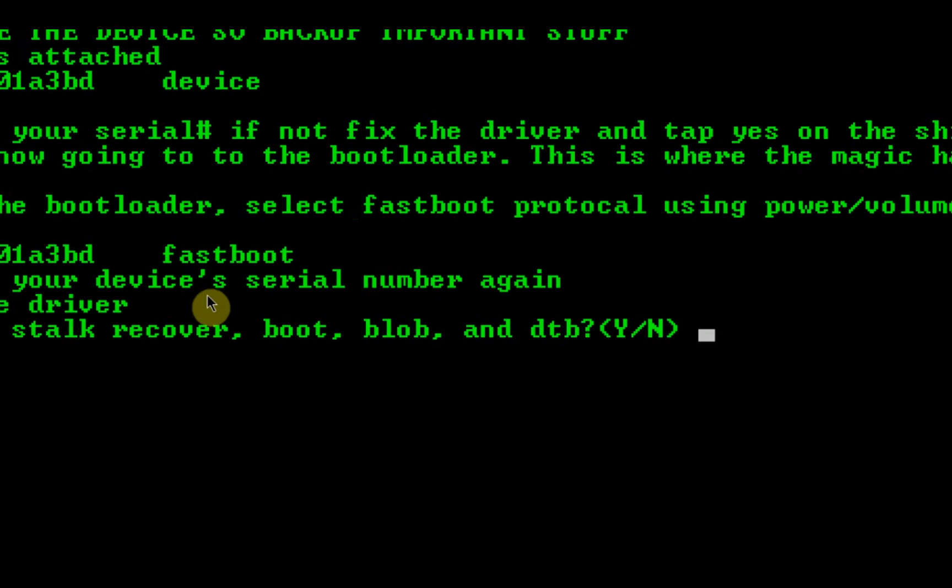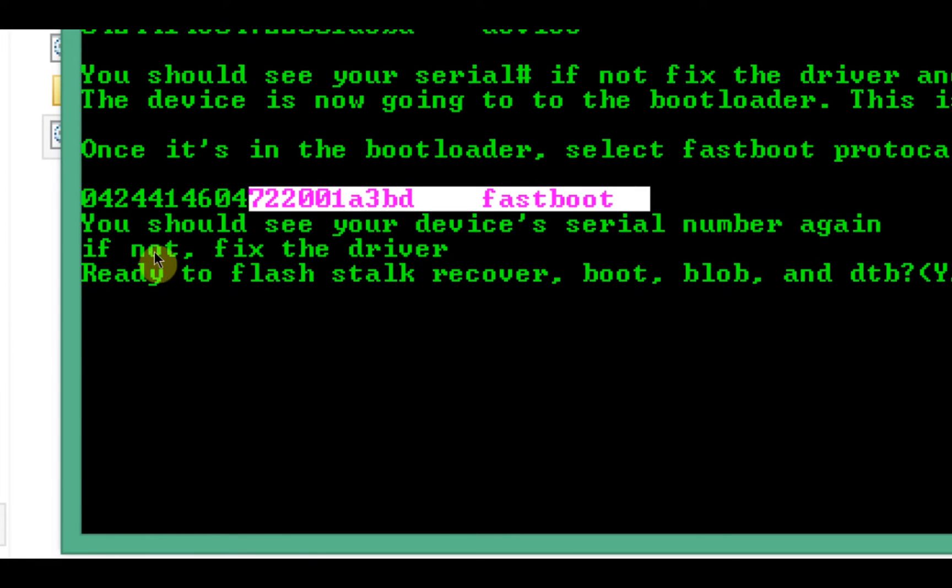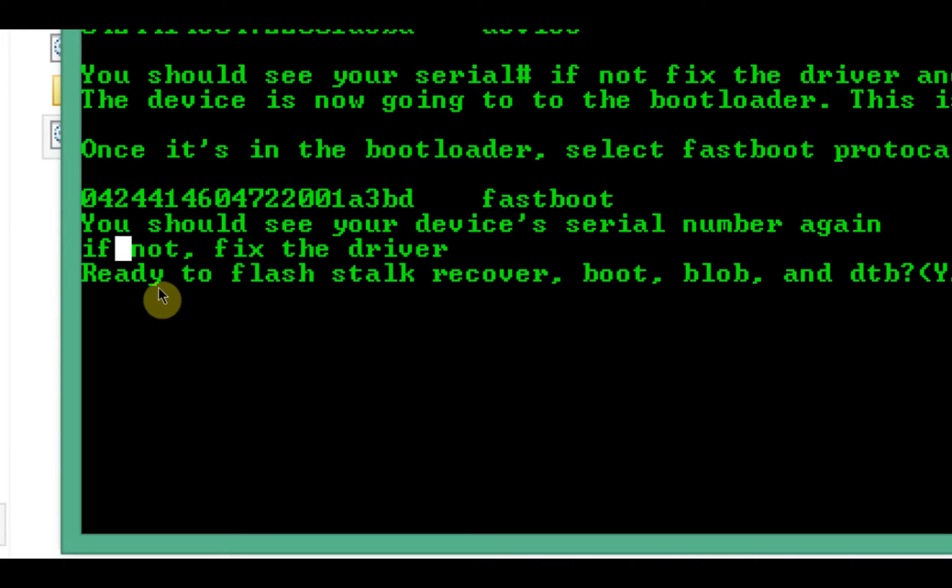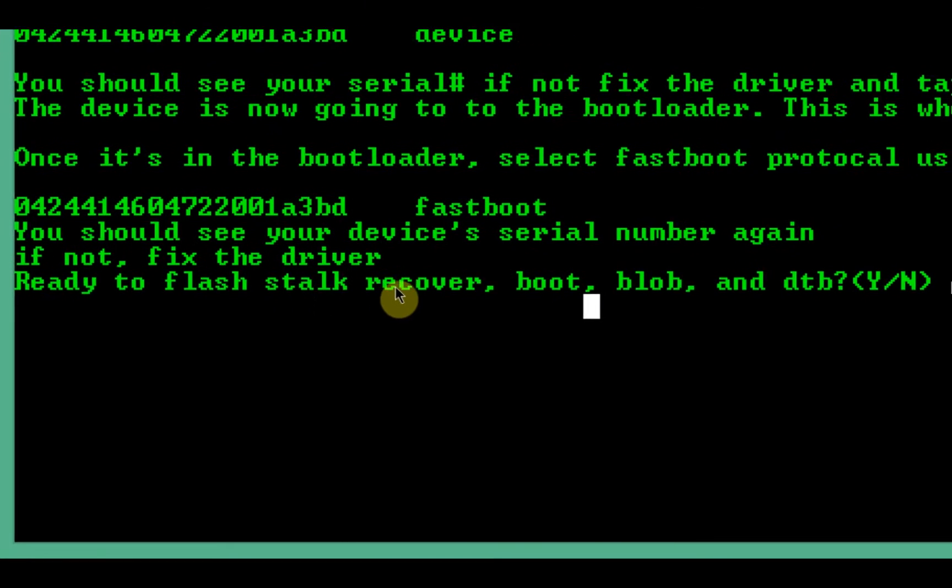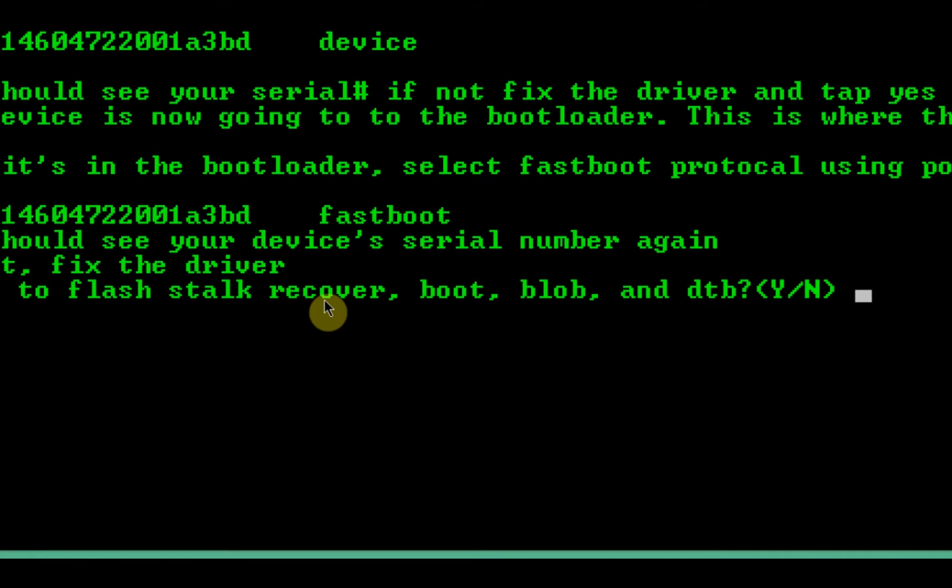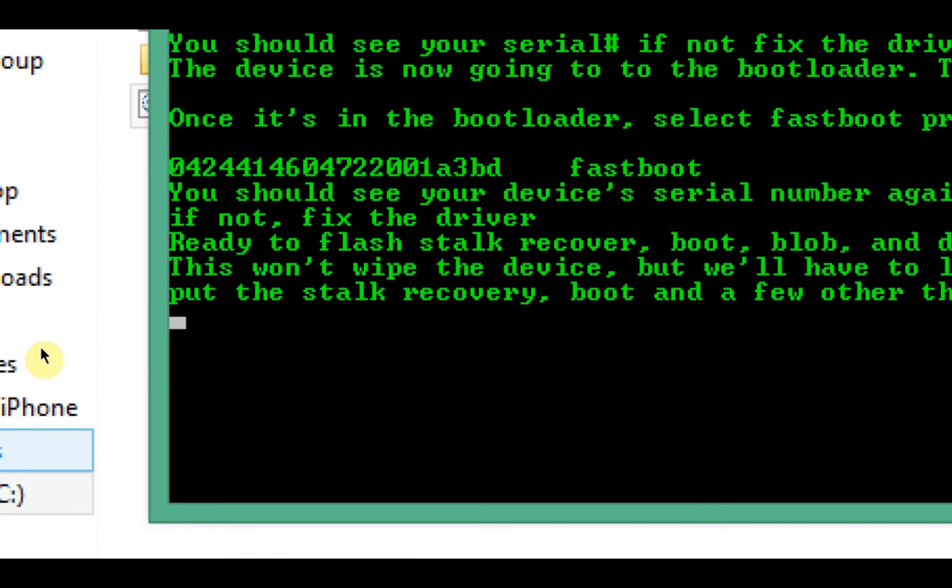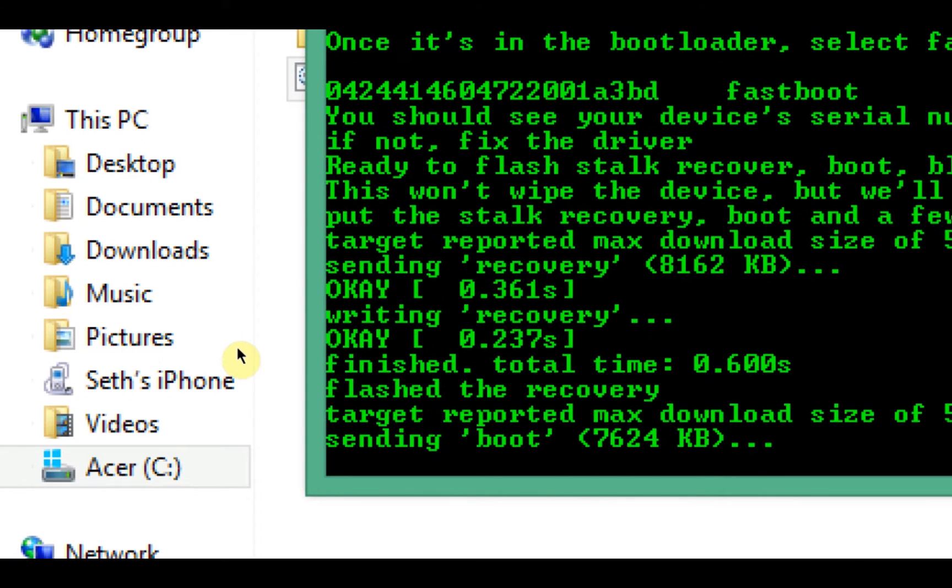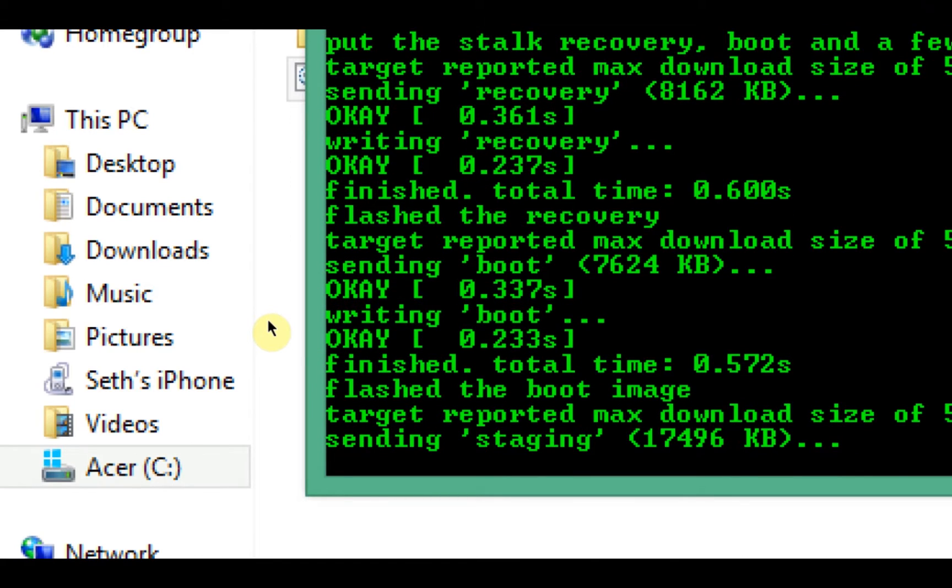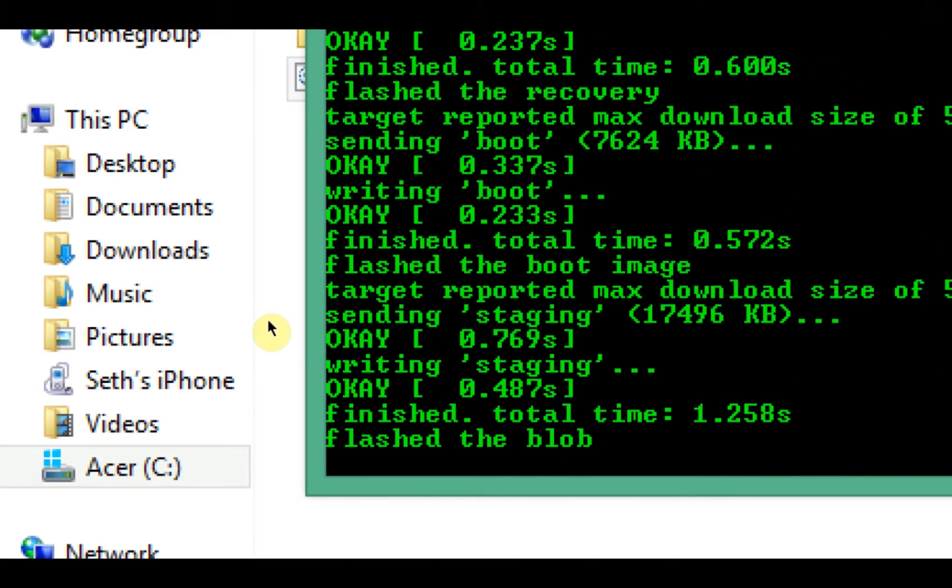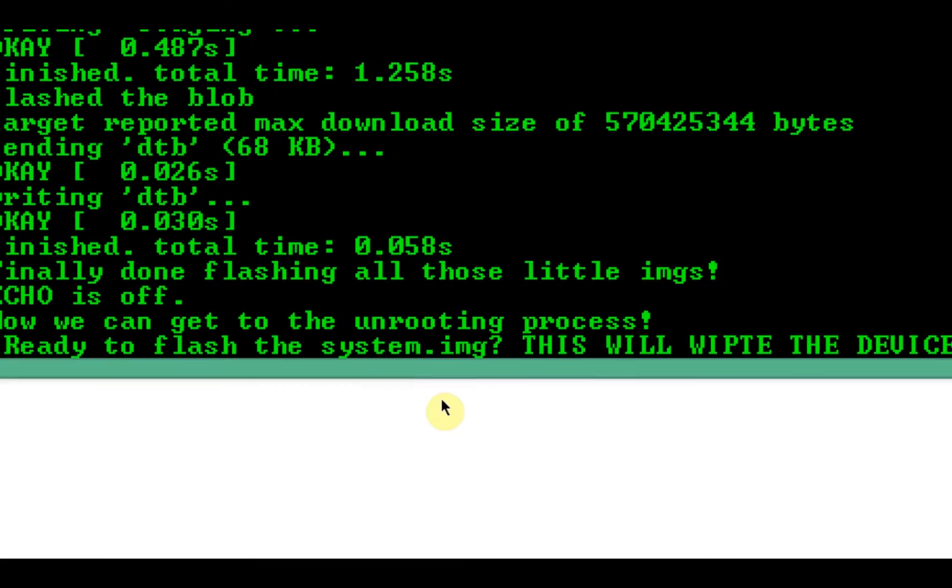Alright, so once you've done the little fastboot protocol thing, you should see your device's serial number. If not, fix the driver. Ready to flash. All right, now we're going to flash stock recovery, boot, blob, and database, so just press Y for yes because we are ready. It looks like none of them failed. Everything is going well. Flash the blob.